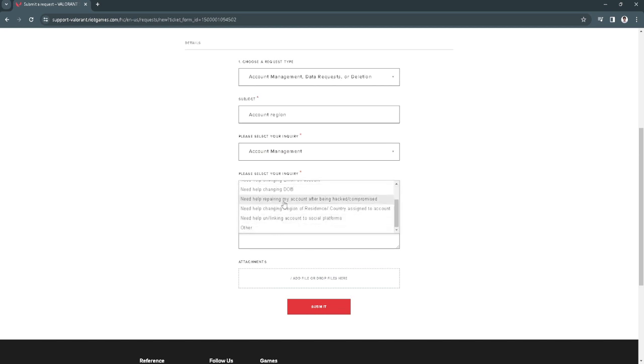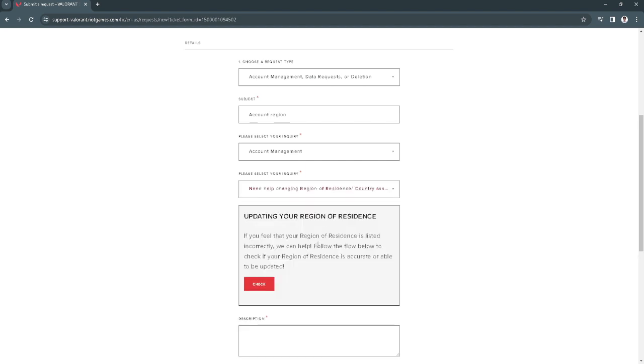And then select 'need help changing region, the present country assigned to account.'